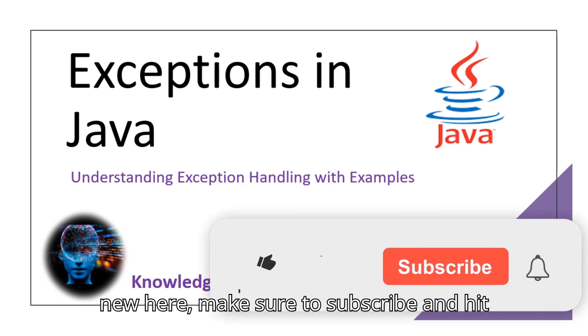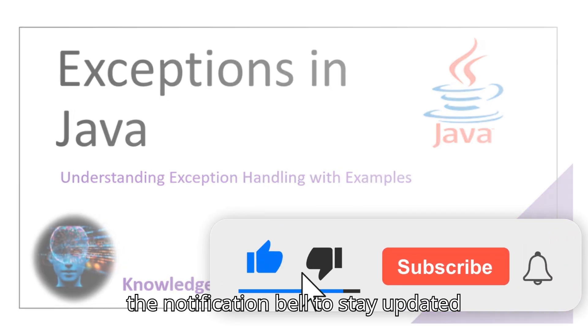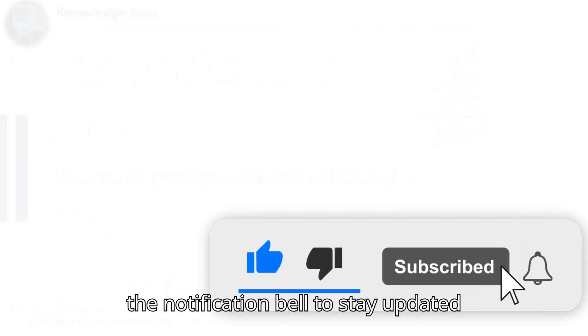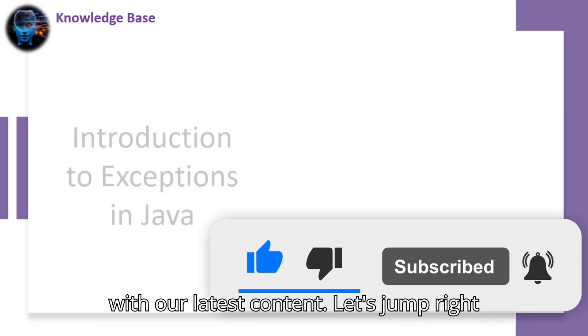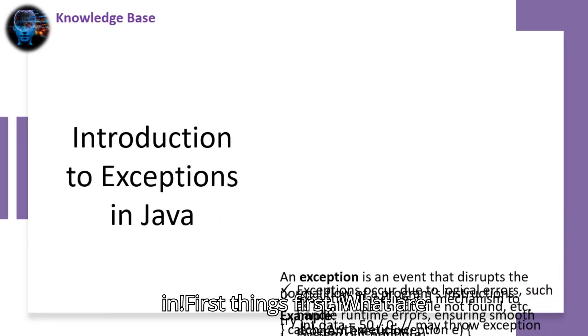If you're new here, make sure to subscribe and hit the notification bell to stay updated with our latest content. Let's jump right in.